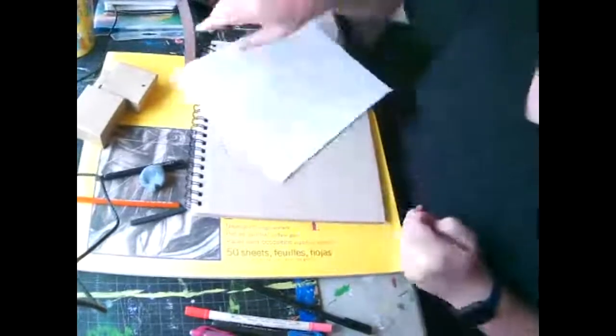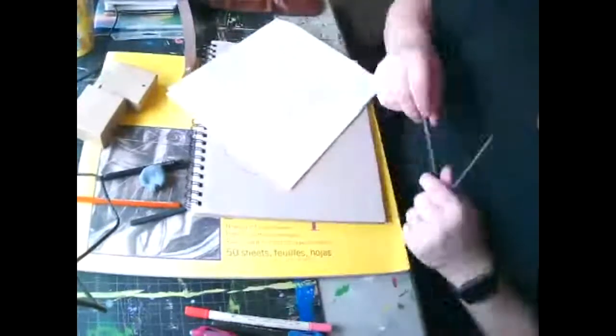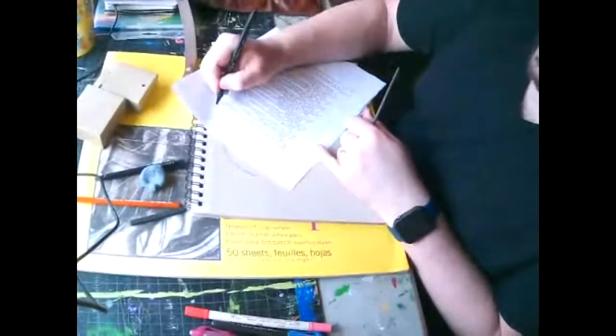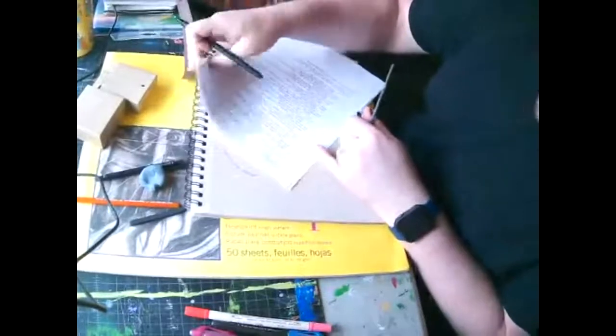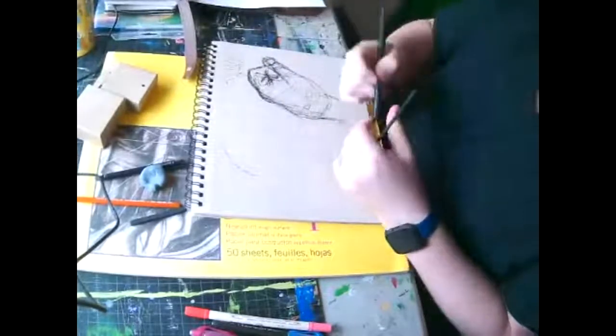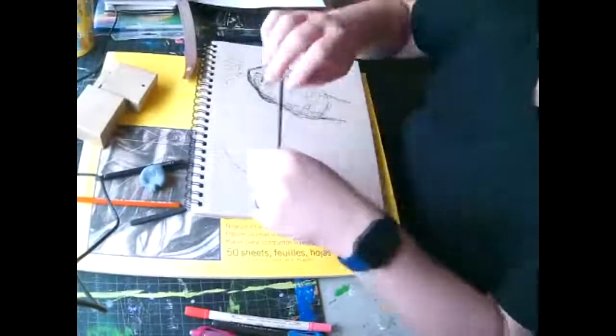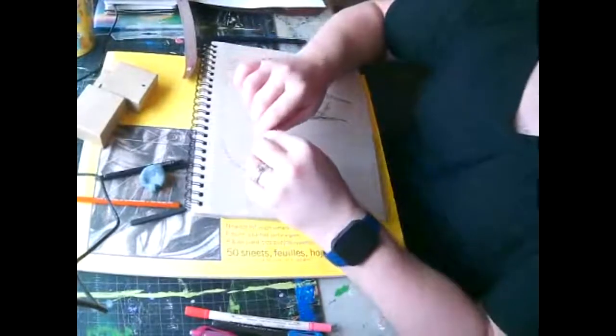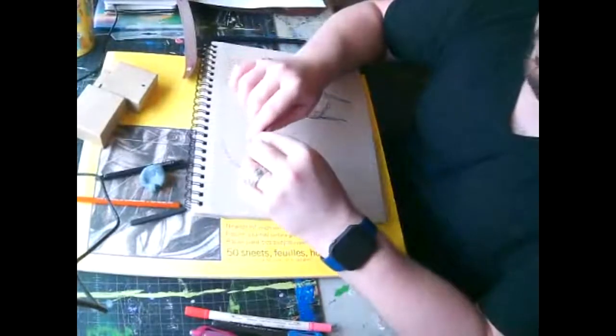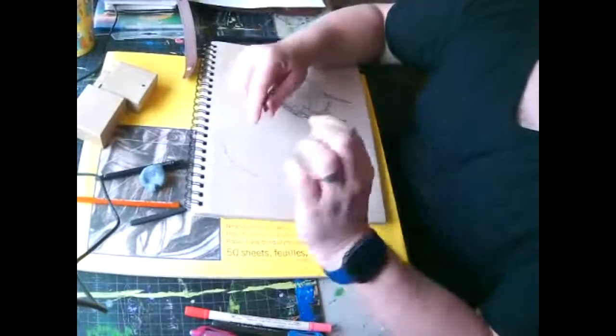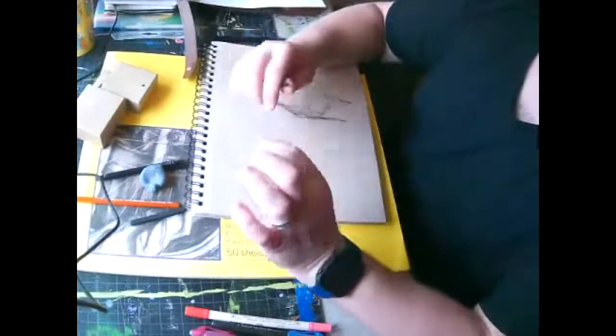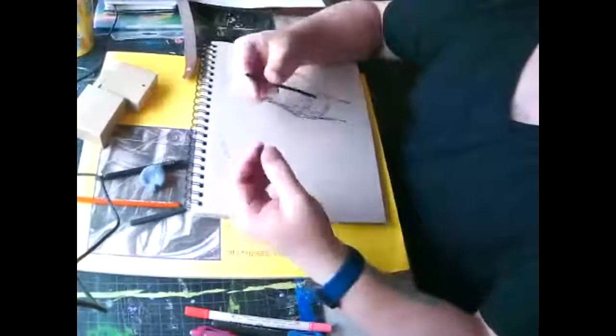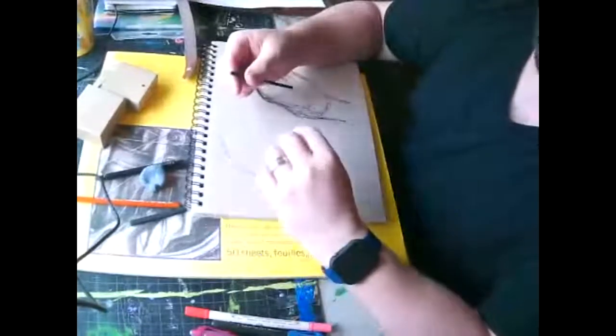Seurat was a famous pointillist painter in the 1800s. And he invented a style of painting using tiny dots. But before he did any painting, he would do a value study with charcoal.